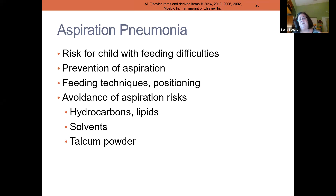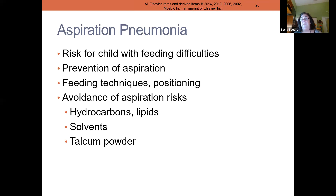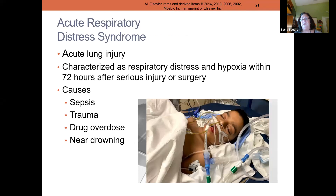Also, we don't use Johnson & Johnson baby powder on babies anymore because the powder in the air can go into their lungs and be an aspiration risk.